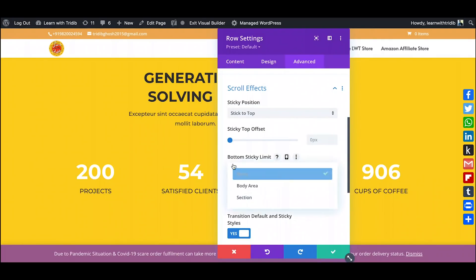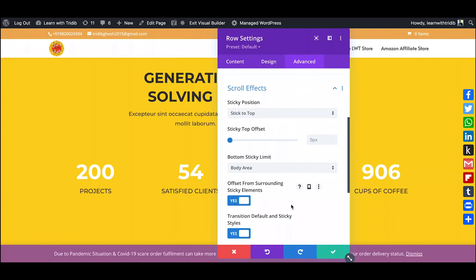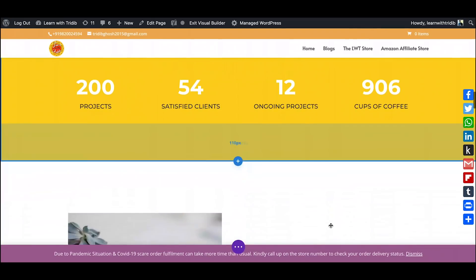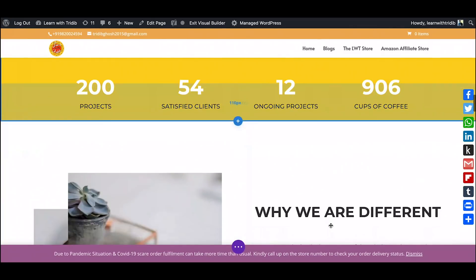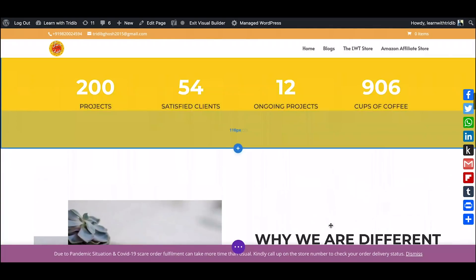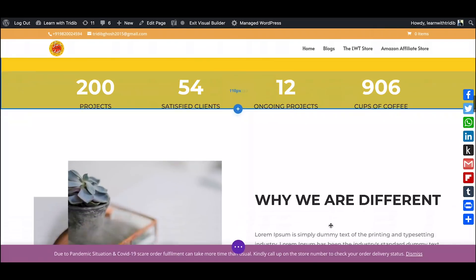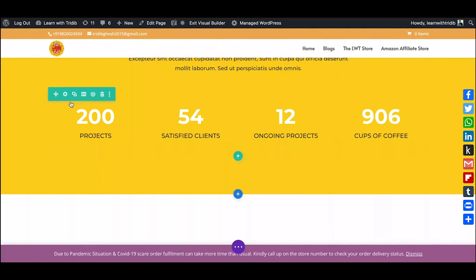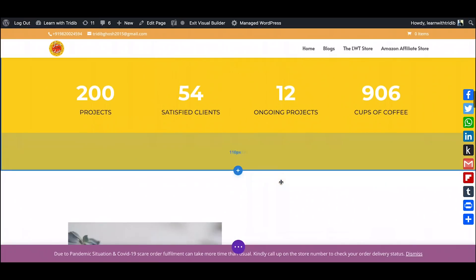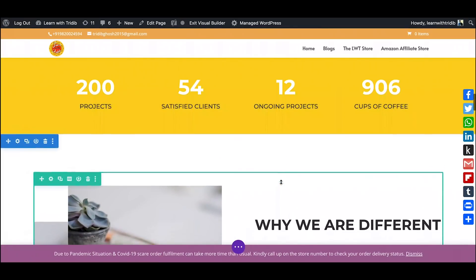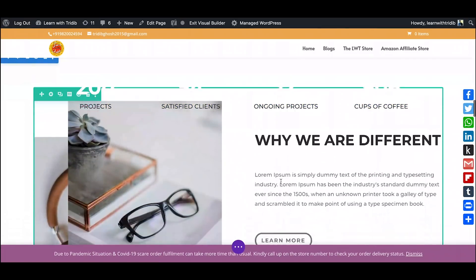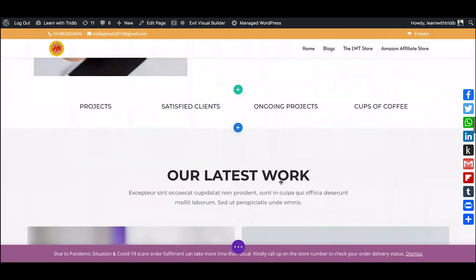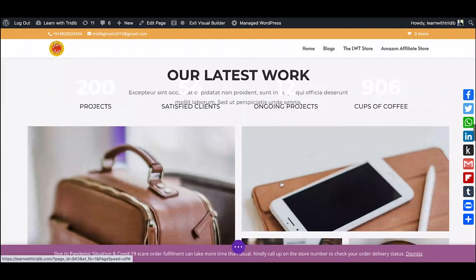For the bottom sticky limit we can keep it as body area. Let's see what happens and I just click on the save changes. Now as soon as I scroll the page you see that this particular area which I had is going and getting stuck at the top and the rest of the page scrolling.